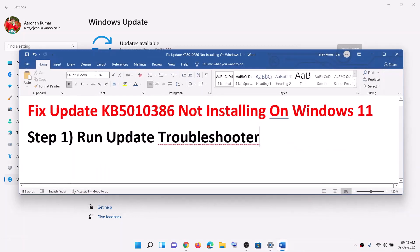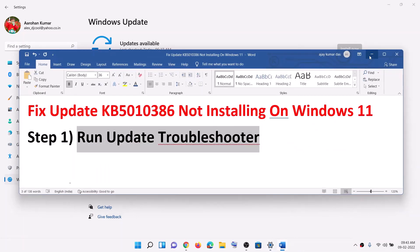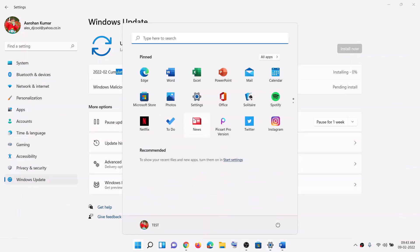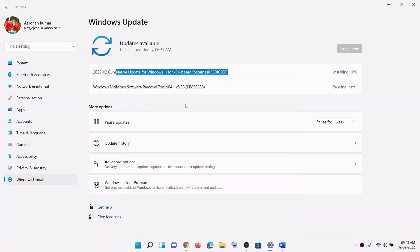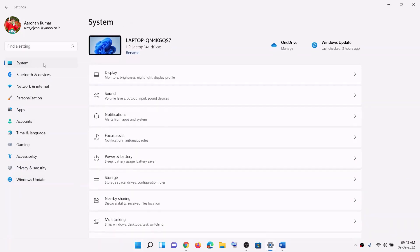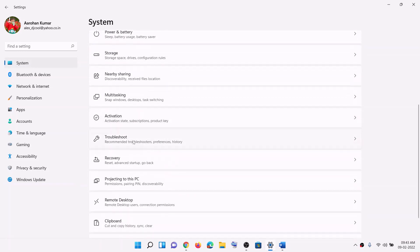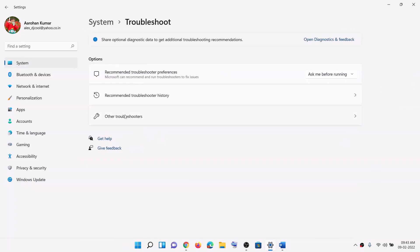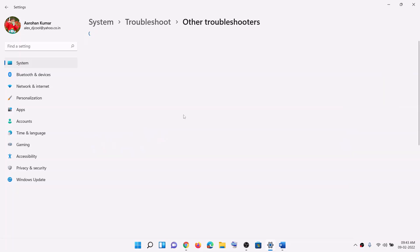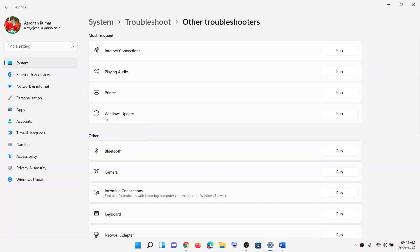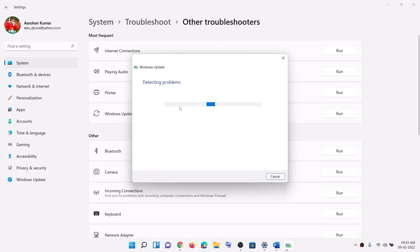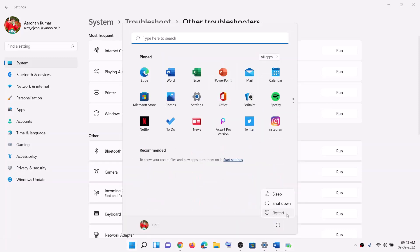The first step is to run the update troubleshooter. Open Windows 11 Settings, go to System, click on Troubleshoot, then click on Other Troubleshooters. Here you can see Windows Update — click on Run. Once the troubleshoot is complete, restart your computer and then try to update your Windows 11 once again.